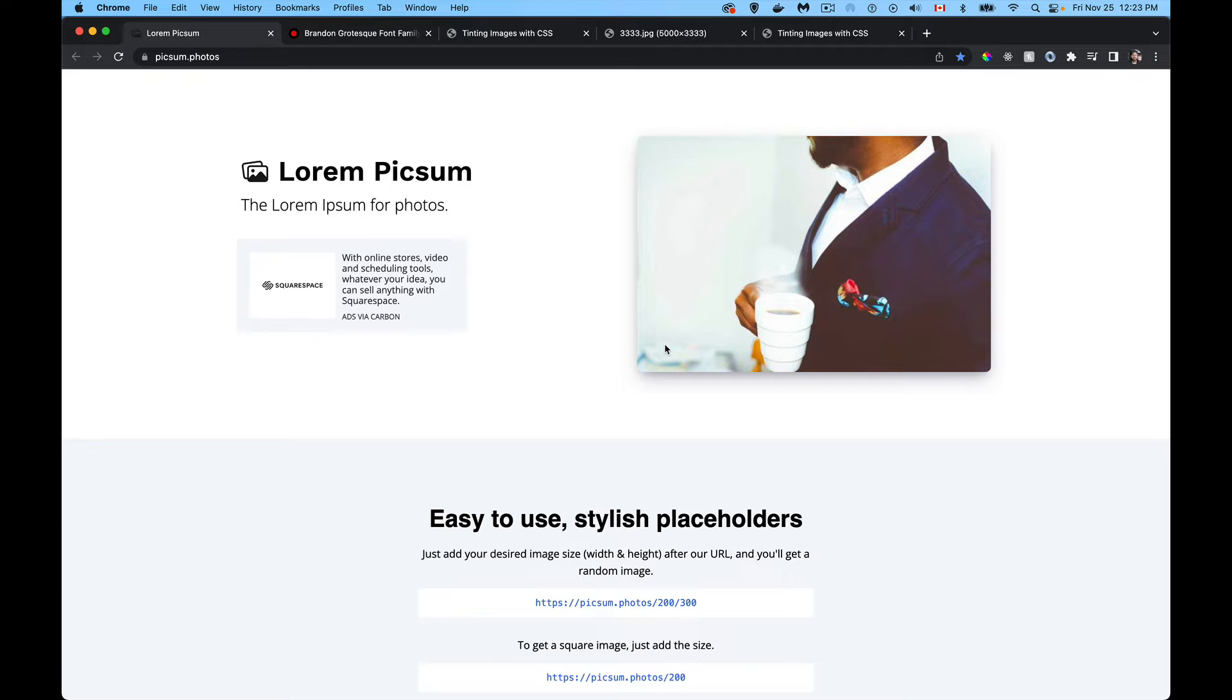Alright, so today I'm going to be talking about how we can tint grayscale background images using just CSS.